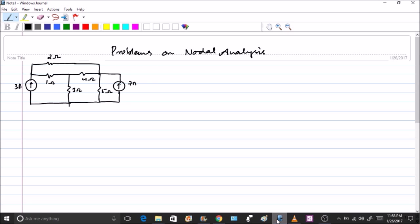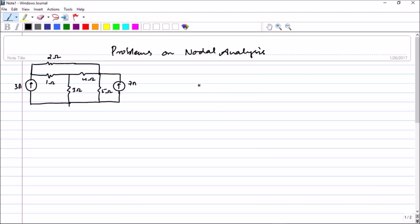Hello friends. In the previous lecture we introduced ourselves to nodal analysis, which is one of the most important techniques for organizing how you write KCL and how you can solve complex problems. Now this question requires us to find all the nodal voltages. So let us mark the nodes: node 1 with voltage V1, node 2 with V2, node 3 with V3, and node 4 as the reference node. The first step is identification of nodes and finding a reference node, so all voltages are with respect to this reference, which is set to 0 volts. Now we have to apply KCL at different nodes to find the voltages.